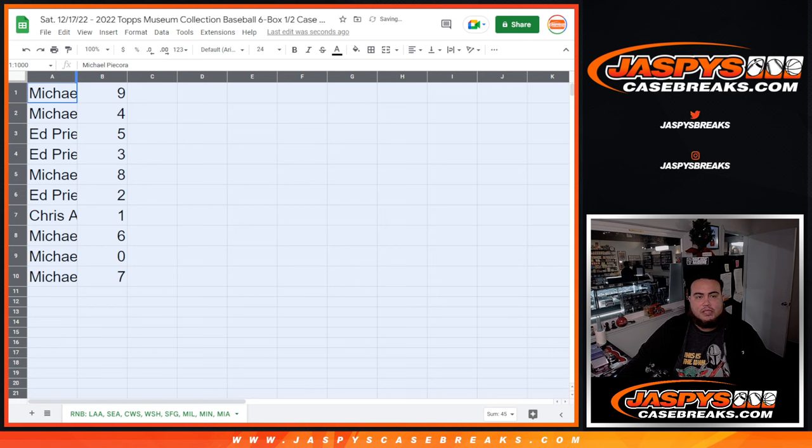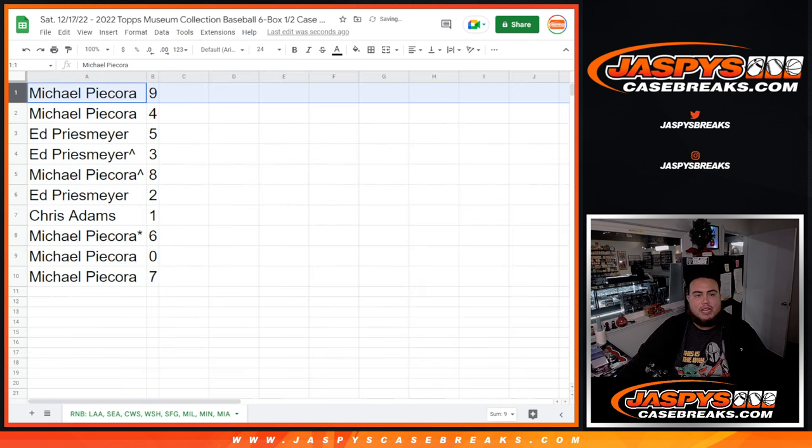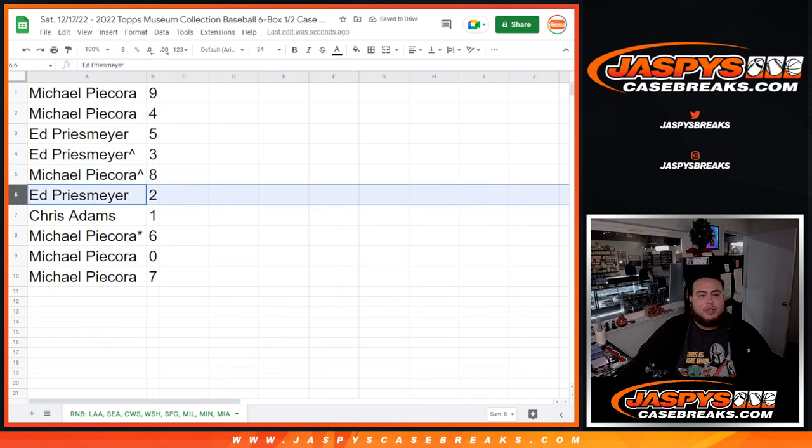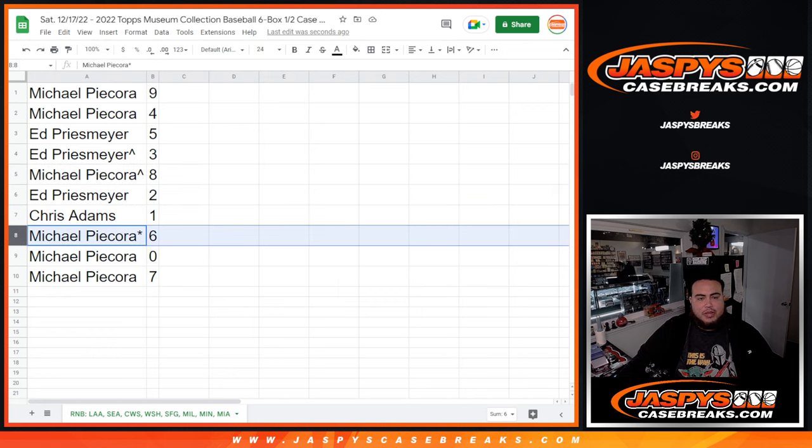Let's see how it played out for you guys. Michael with nine as well as four. Ed with five and three. Michael with eight, your free spot. Ed with two. Chris, you got one. Michael with six as well as zero and seven.